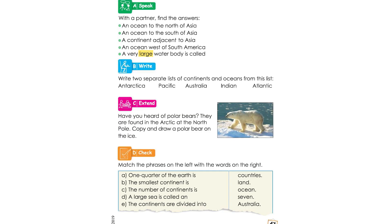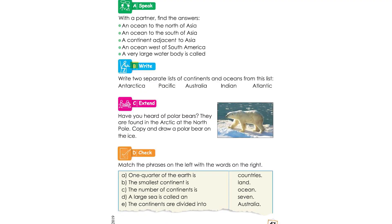A very large water body is called a large water body. The sea is called — what is the sea? We call it an ocean.